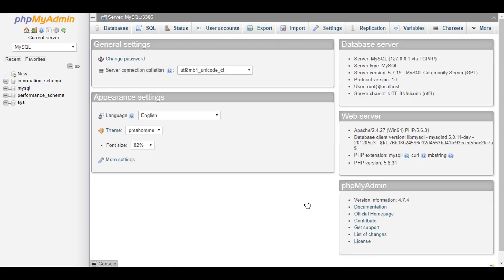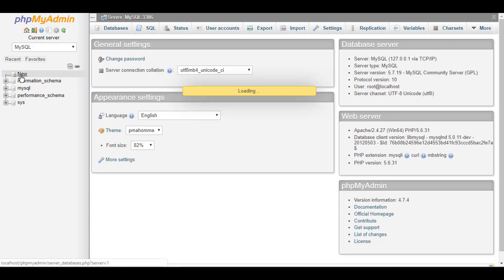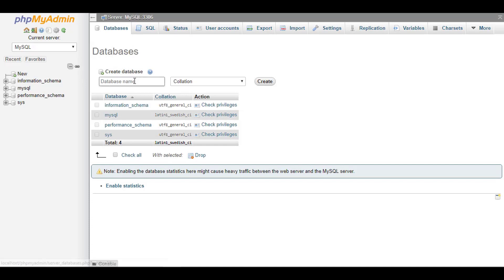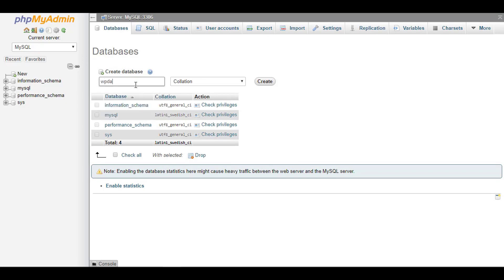Our next task is to create a database so we can install WordPress onto it. To create a new database, hover and click on 'New'. Type your database name — for example, 'wp_database' — and then click 'Create'.